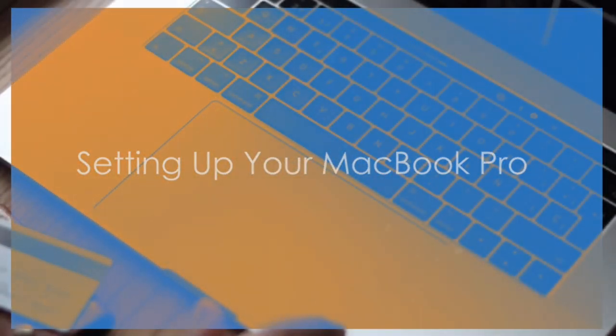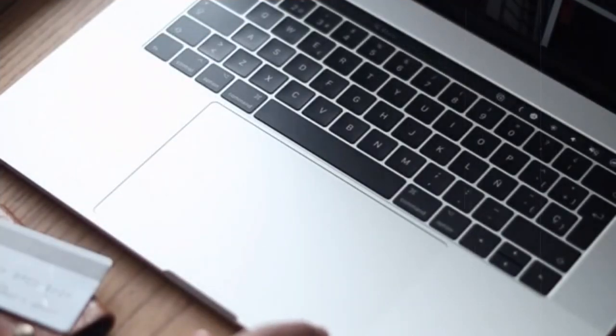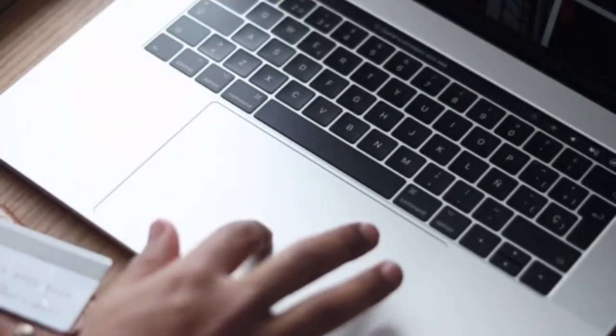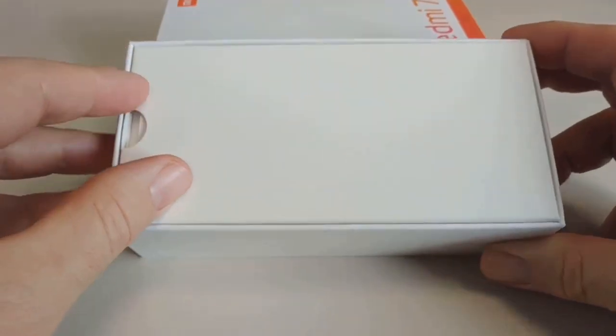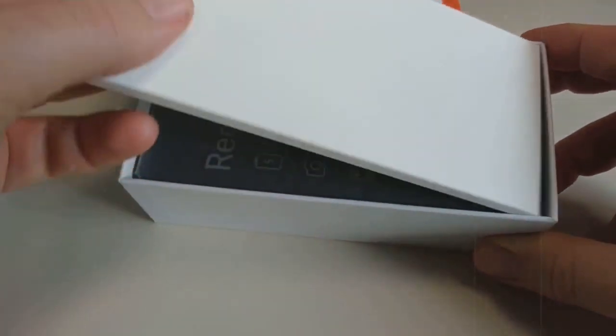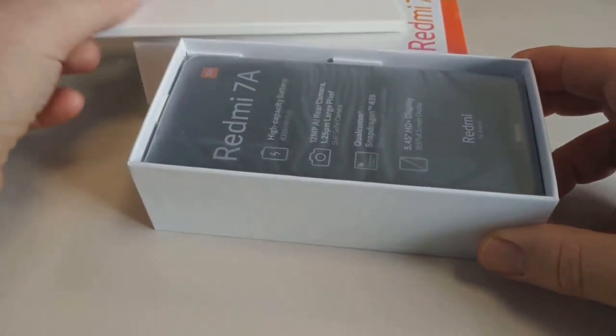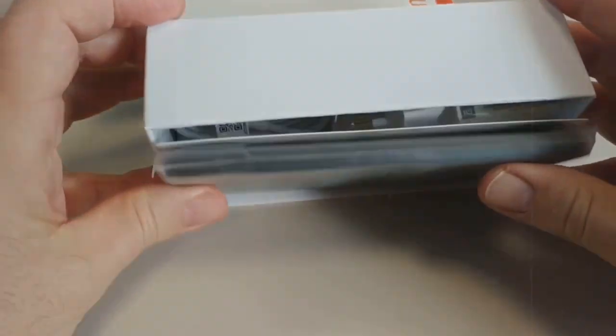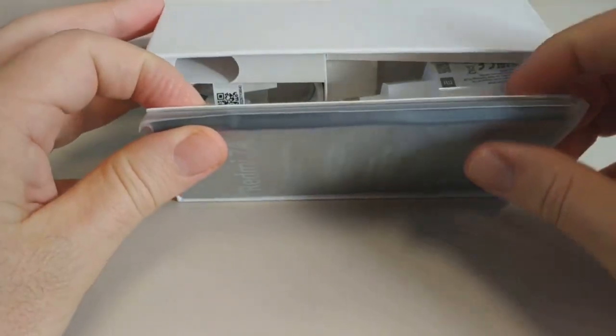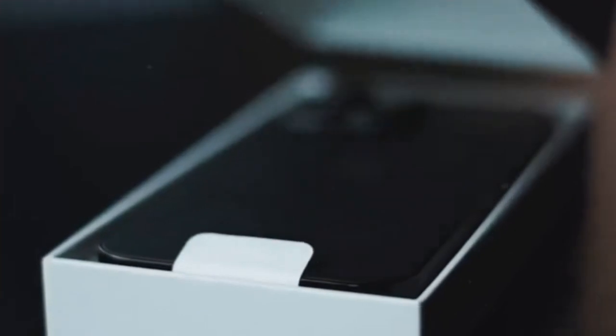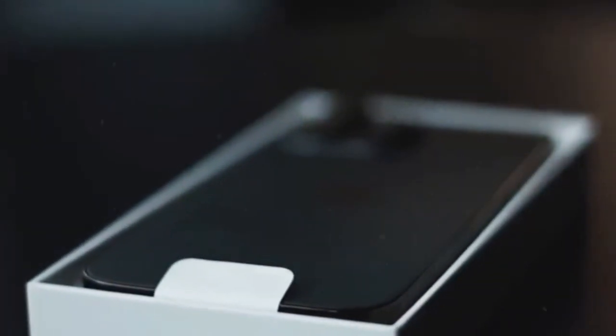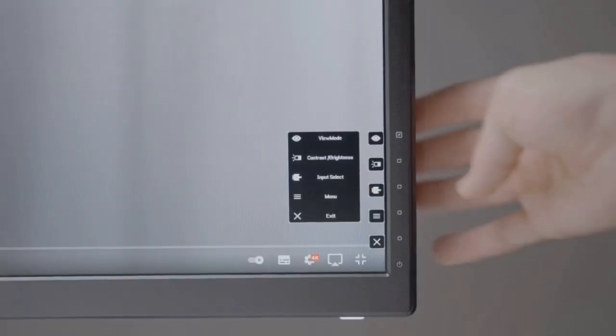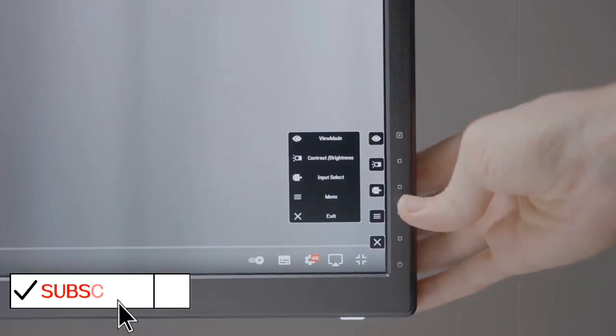In this video you'll learn about setting up your MacBook Pro. We'll provide step-by-step instructions to get started with your new device. First, connect to Wi-Fi by selecting your network and entering the password. Next, set up iCloud by signing in with your Apple ID. Customize your initial settings such as display preferences and system preferences. If you encounter any issues, try restarting your MacBook Pro or checking your internet connection.